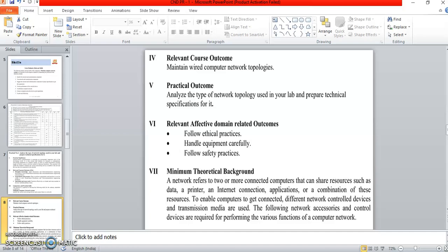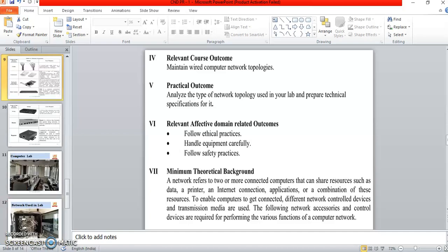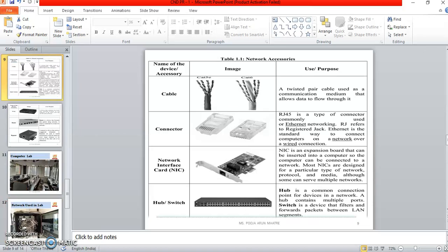Theoretical background: a network refers to two or more connected computers that can share resources such as data, printer, scanner, internet connection, applications, etc. Network control devices and transmission media are also used. The following network accessories and control devices are required. First, cable — a twisted pair cable used as a communication medium that allows data to flow through it. Second, connector — the RJ45 connector, commonly used for ethernet networking. RJ stands for registered jack. Ethernet is the standard way to connect computers on a network over a wired connection.